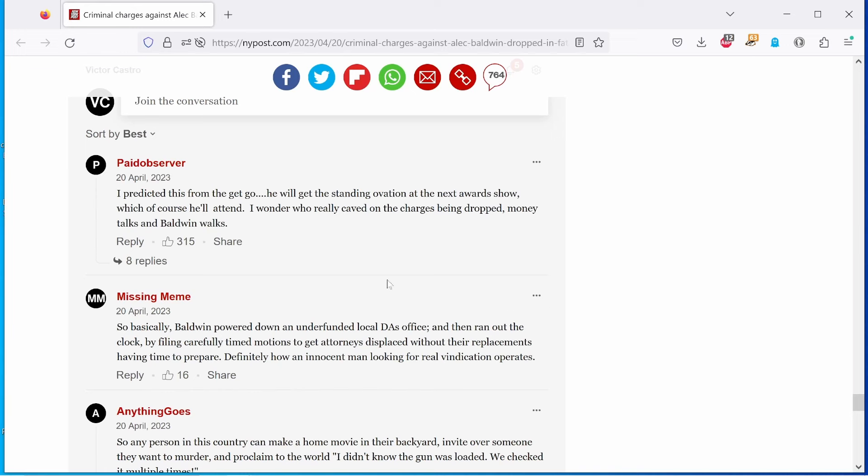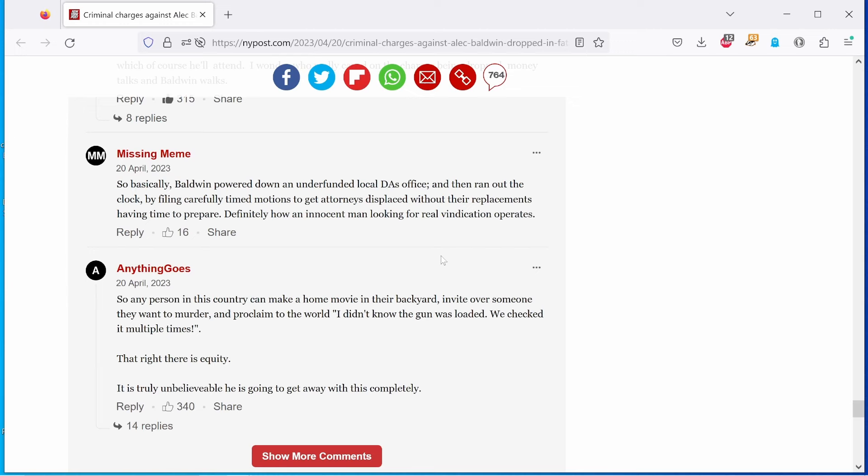Next, from Missing Meme. So basically, Baldwin powered down an underfunded local DA's office and then ran out the clock by following carefully timed motions to get attorneys displaced, without their replacements having time to prepare. Definitely how an innocent man looking for real vindication operates. Yes, indeed. When you have all those strings to pull, you'll pull them. When the choice is between incarceration or freedom.